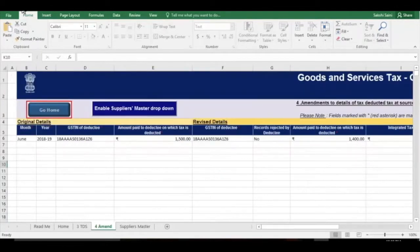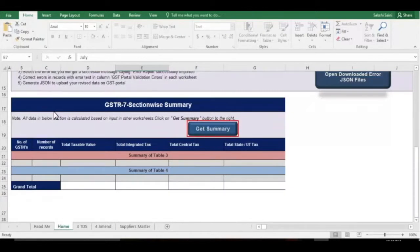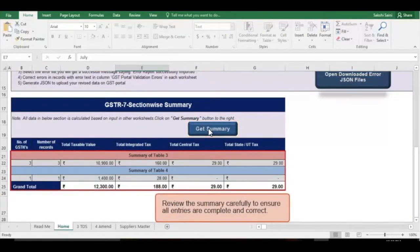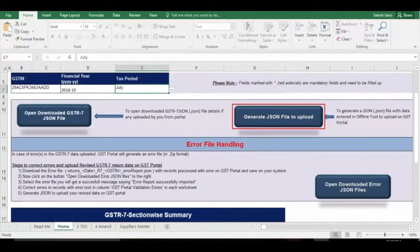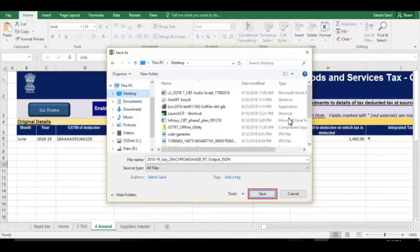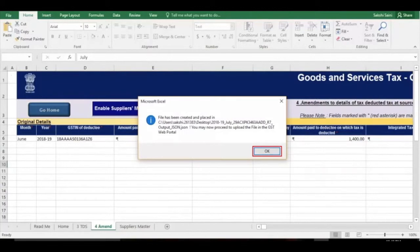Click OK and then click the Go Home button. Click the Get Summary button and the summary of all entries filled in Table 3 and Table 4 is displayed. Go through it to ensure that the details entered are complete and correct. As the last step, scroll up and click the Generate JSON File to Upload button. Click Save but do not change the file extension .json while saving, and click OK on the pop-up which confirms that your generated JSON file has been placed at the desired location and is now ready for upload.